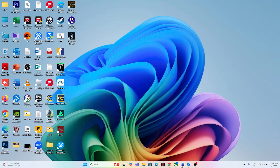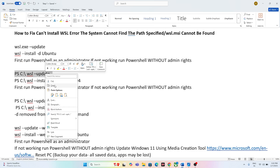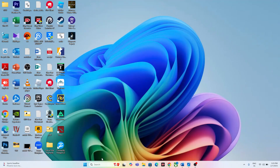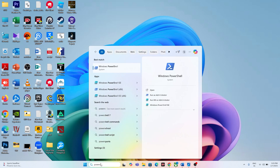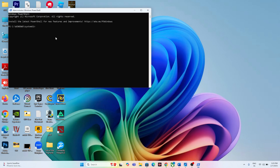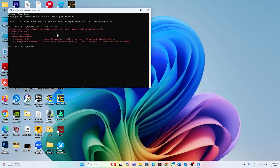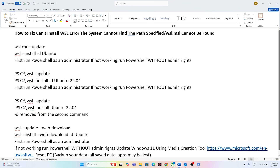If there is still an issue after running those commands, move to the next command. Copy this command, search for PowerShell, and this time run it as administrator. Click Yes, paste the command, and press Enter.